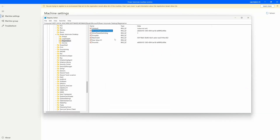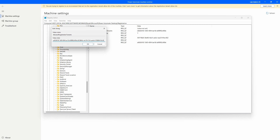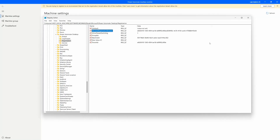I'm going to come back to the Registry Editor, go into my AllowedRegistrationTenants value, and double-click on it. Now with a comma, I can paste in that newly copied tenant ID. You'll notice I now have two different tenant IDs in here — one and two — separated by a comma right between them. Now that I have that comma-separated list, I can select OK and close out my Registry Editor.